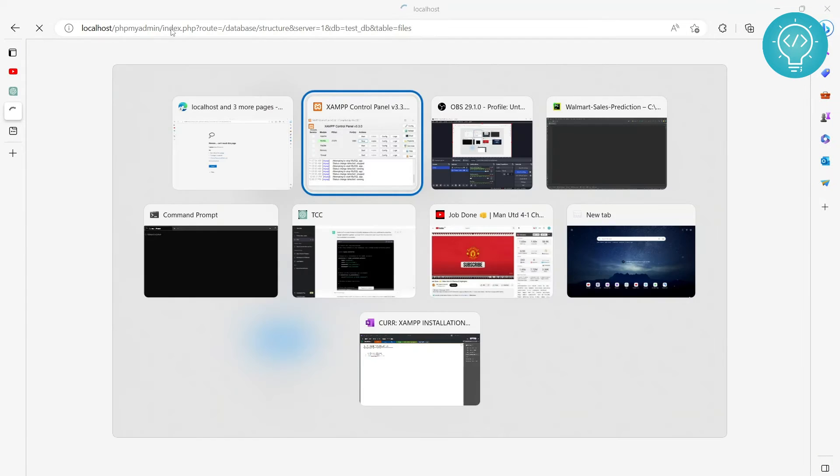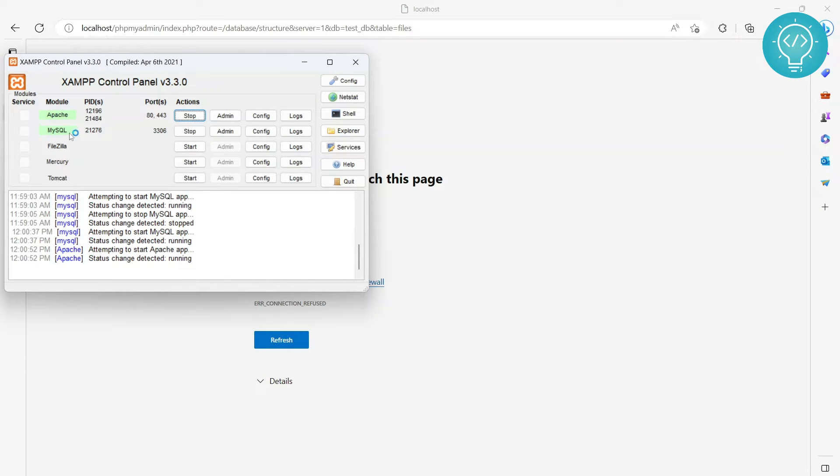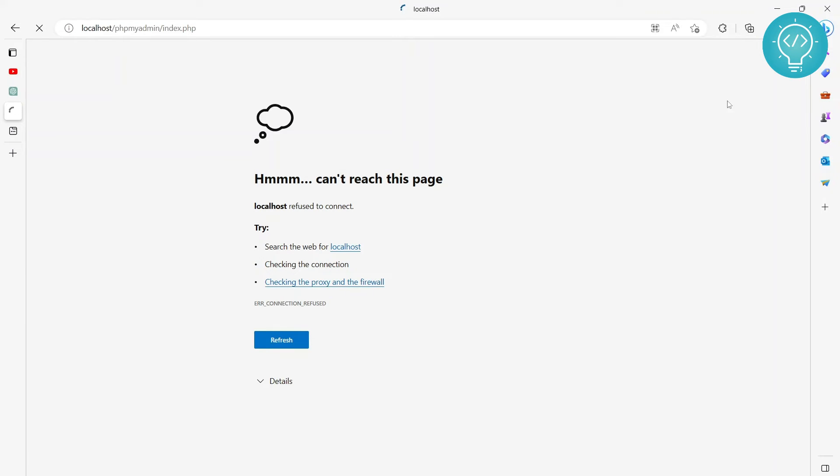You also need to start Apache to browse it through browser. If you just want to connect, you can connect using MySQL. Let's check what we have in the database.